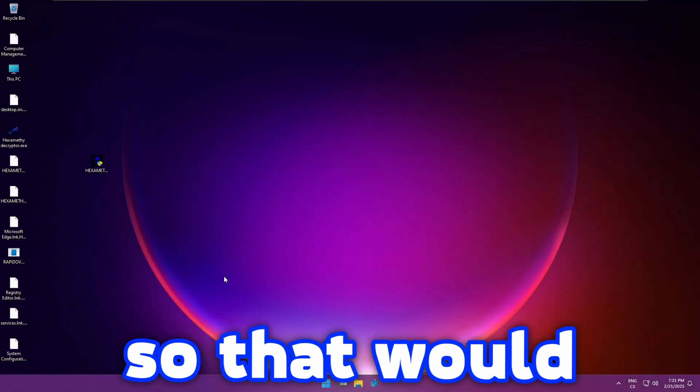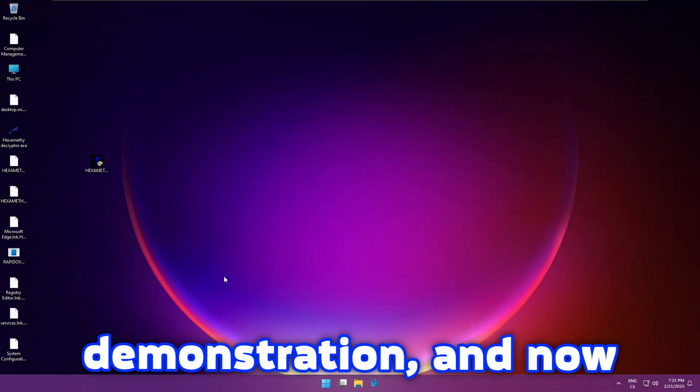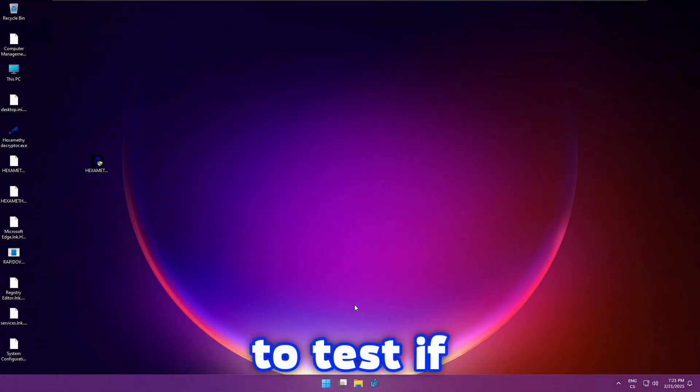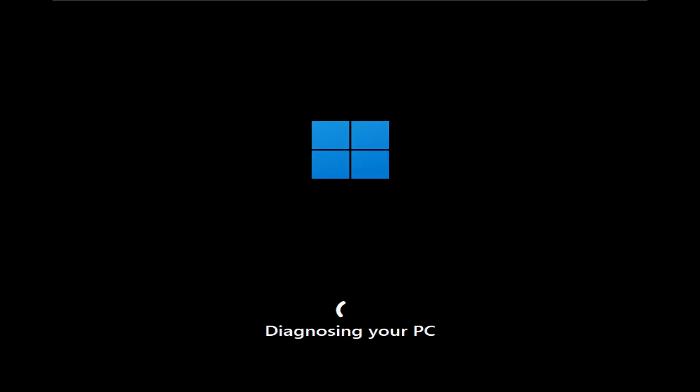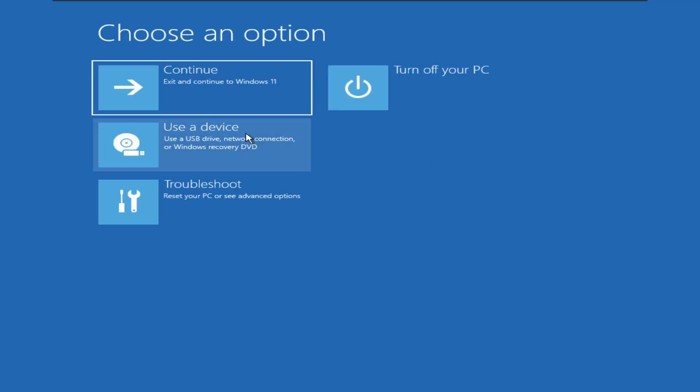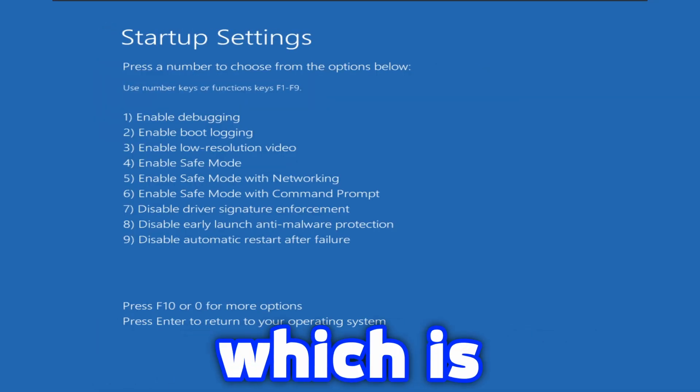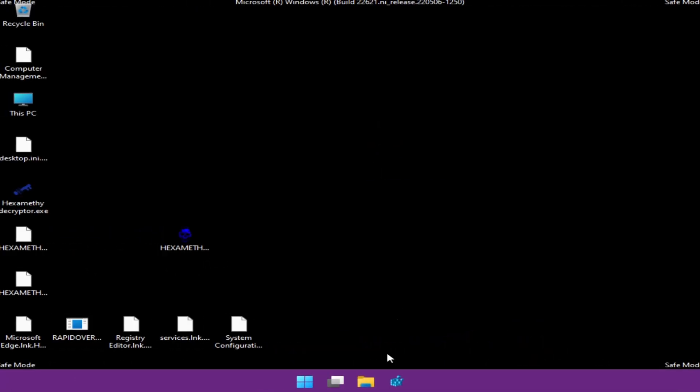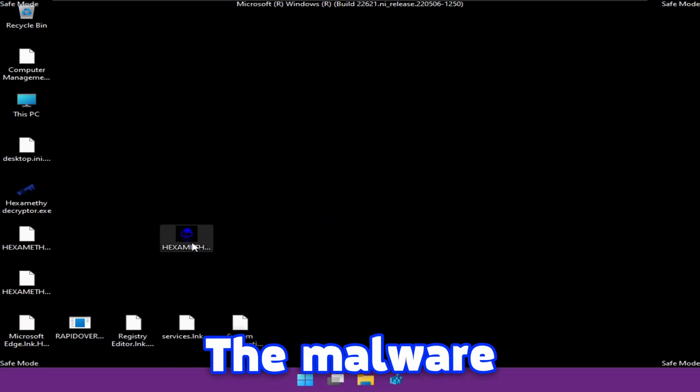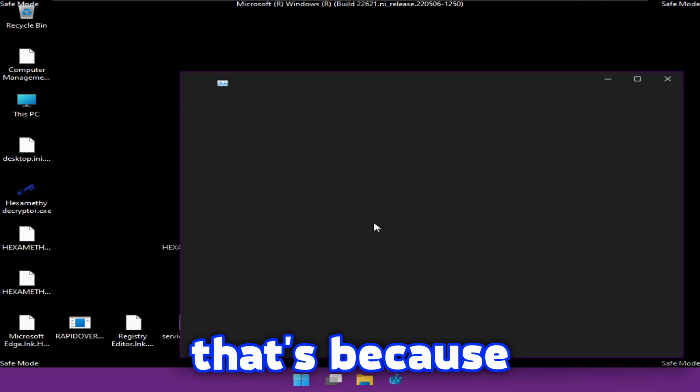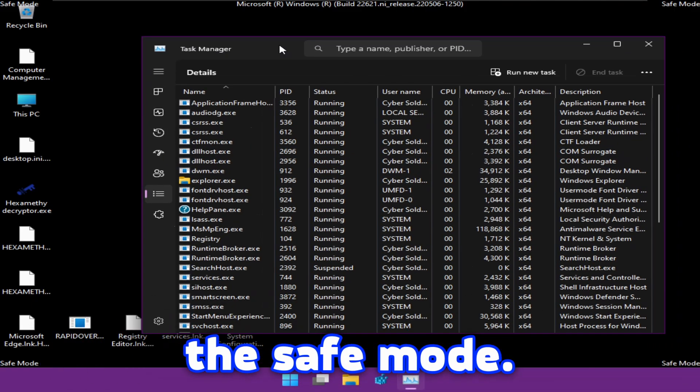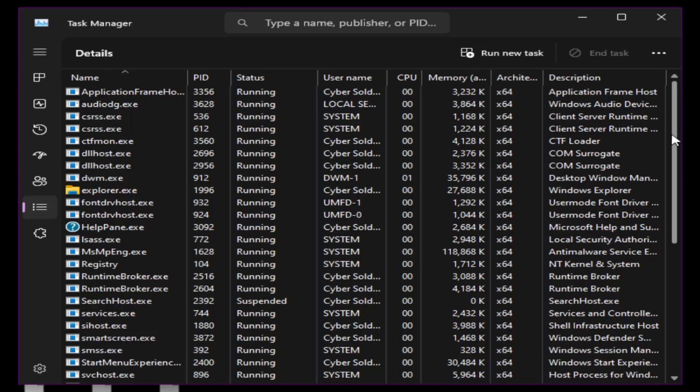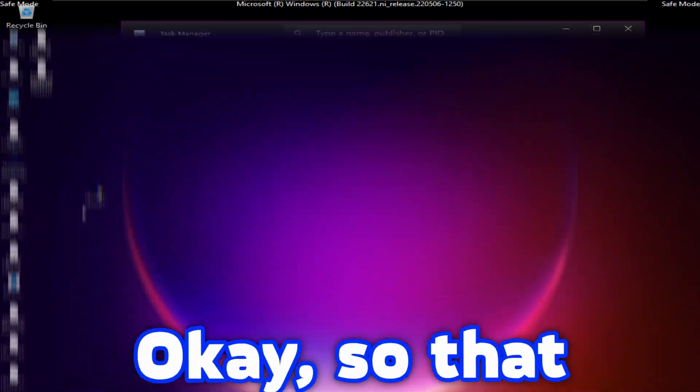Okay guys so that would be it for this pure demonstration. And now I would like to test if this malware can run in the safe mode. The only way to access the safe mode is to restart the computer multiple times. I'm curious if this malware can run in the safe mode as well. Let me choose F4 which is gonna enable the safe mode. As you can see the malware is not showing. The malware is actually not running. That's because this malware can't run in the safe mode. Well you can run this malware in the safe mode but it will not launch itself at the startup.